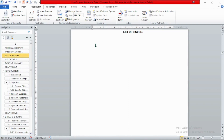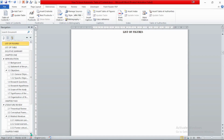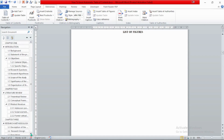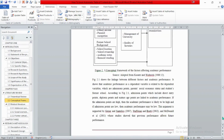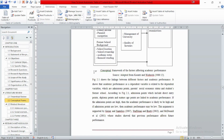To insert the automatic list of figures, we first need to make a caption for each figure throughout our document. In this proposal we have only two figures and two tables. The first figure is in chapter 2, which is about the conceptual framework, and here we have figure 2.1.